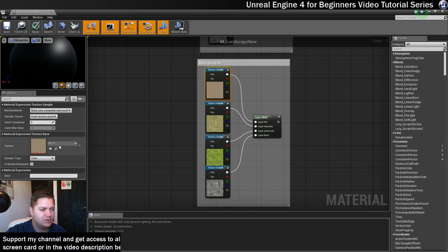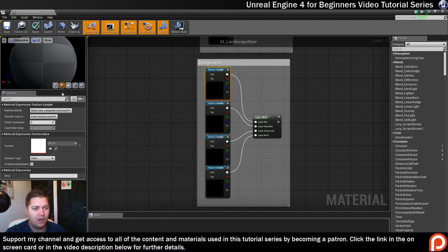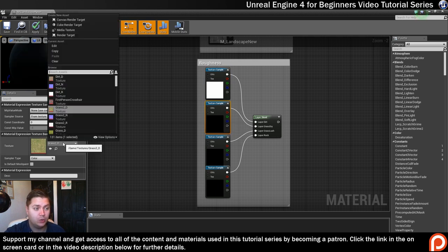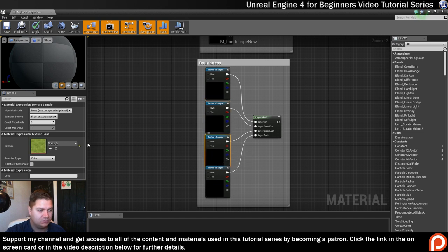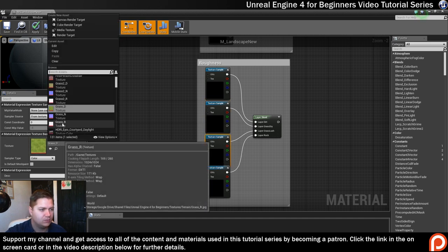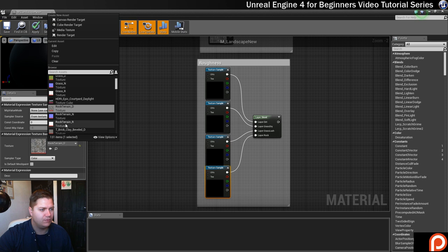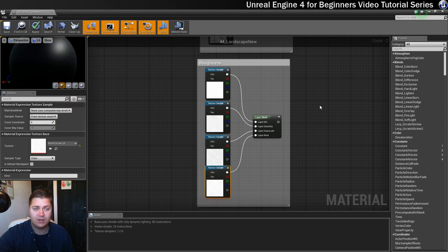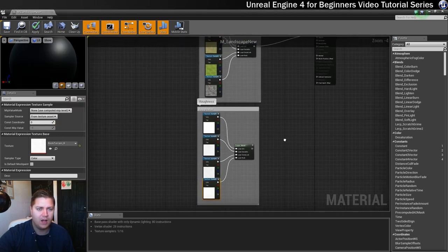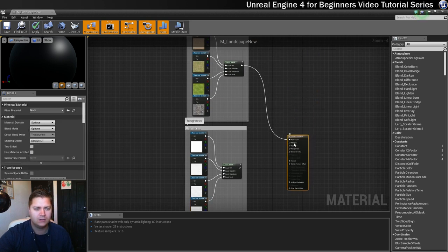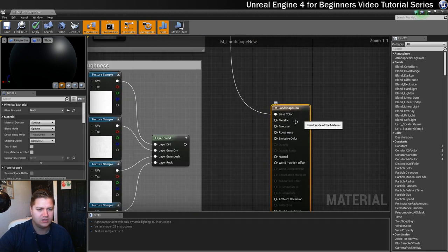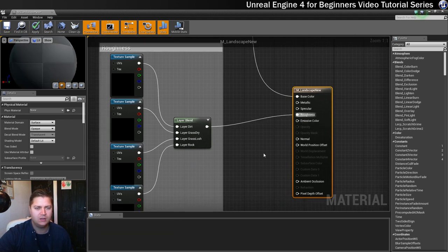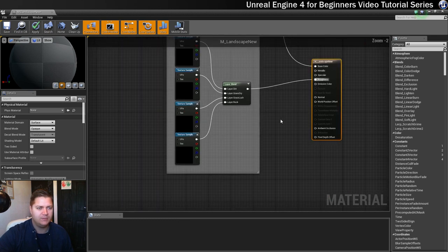And now I need to swap out all the textures for their roughness counterparts. So the first one is dirt. So instead of dirt underscore D, it's going to be dirt underscore R. The next one, instead of grass two underscore D, it'll be grass two underscore R and so on. So where's grass roughness and rock terrain roughness? Okay, nice and straightforward. I'm all about that. And then what I'll do just to make my life a bit easier is I'll pull this node down here so it's closer and then I can plug the output into the roughness input of the main material node.